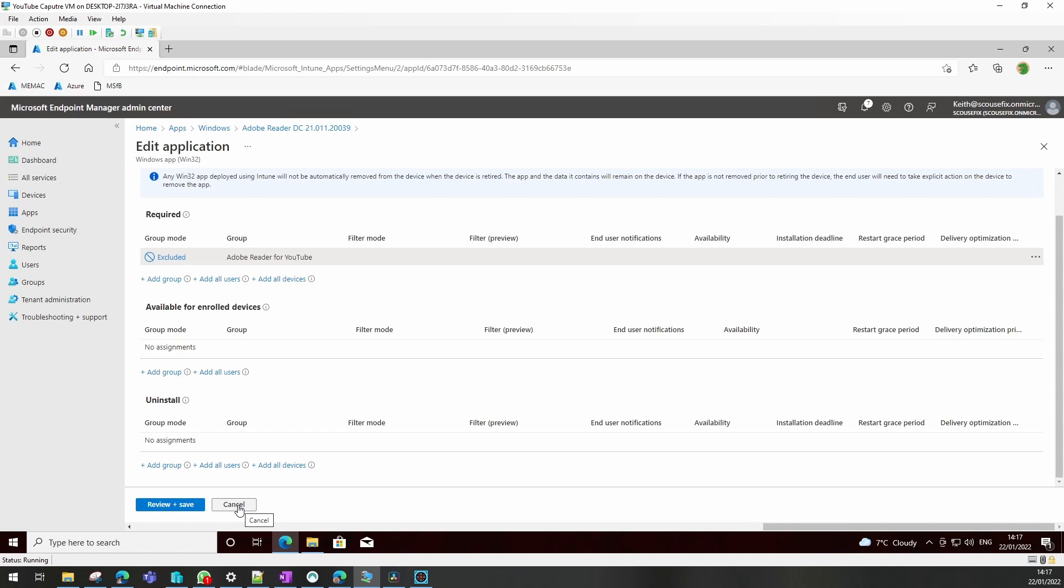So we've now got an application that's being packaged and deployed through Intune. Thanks for watching.